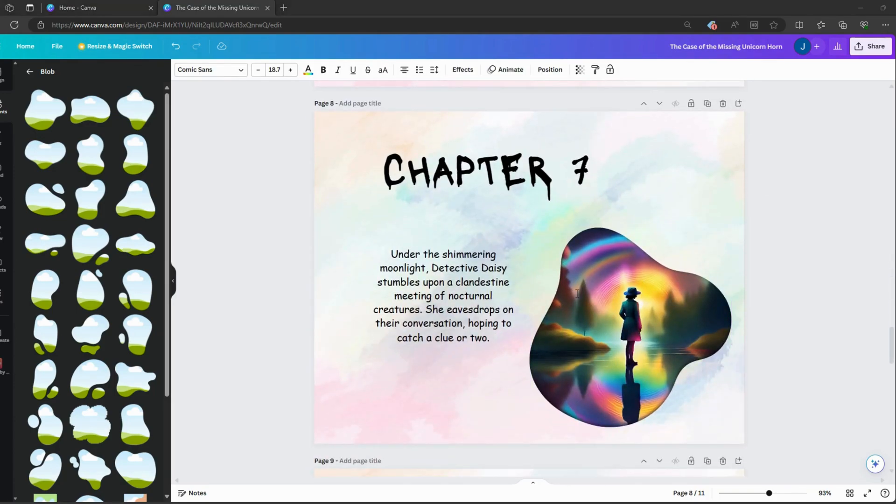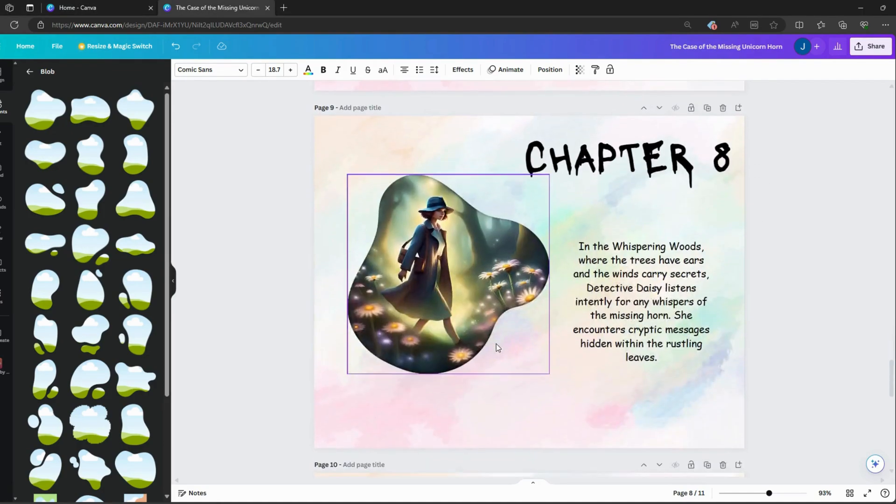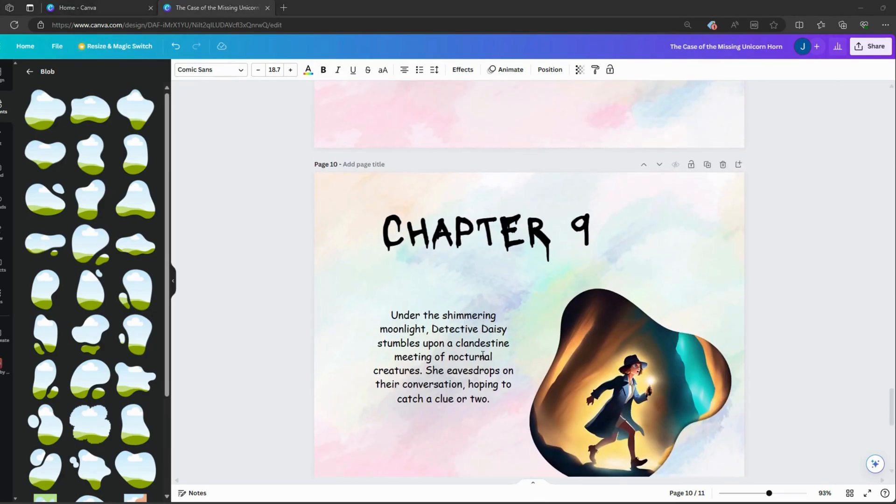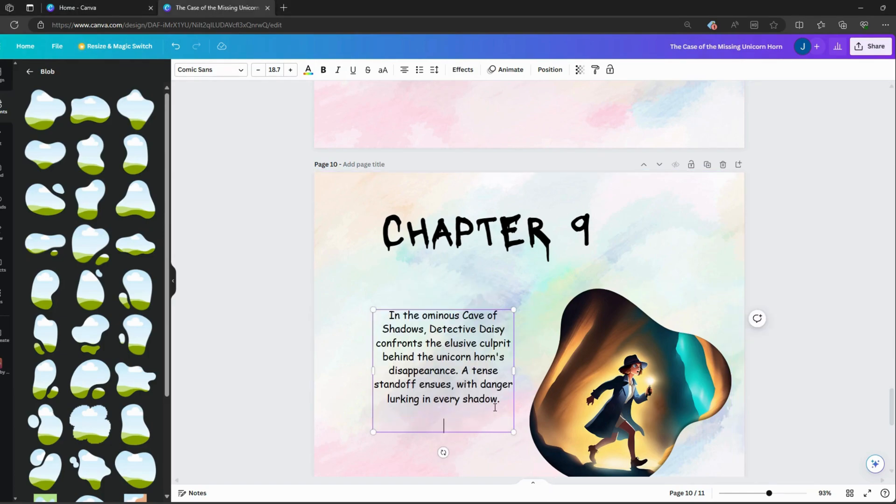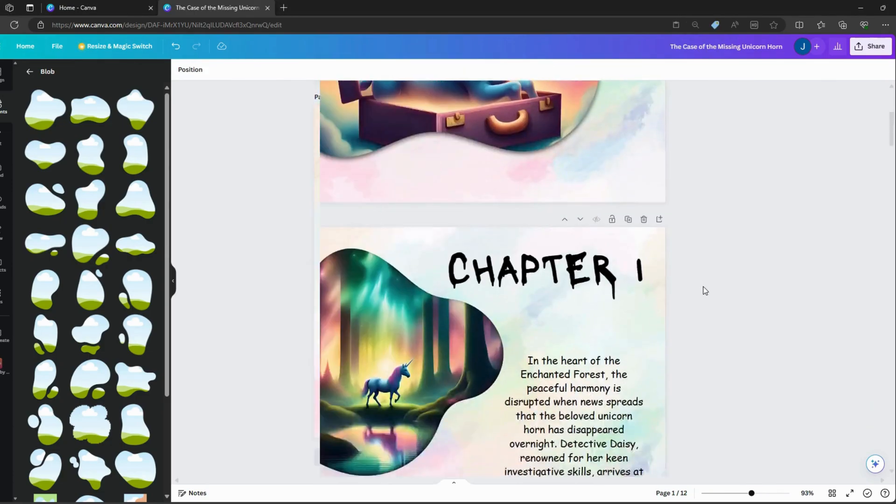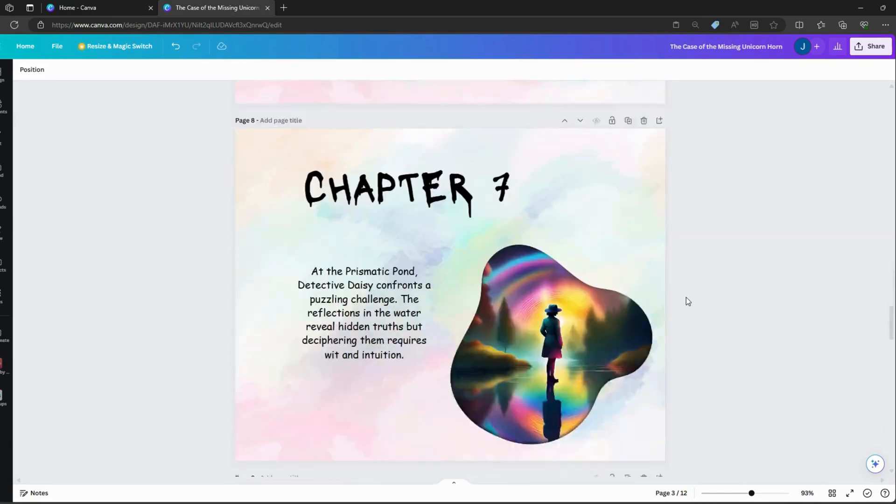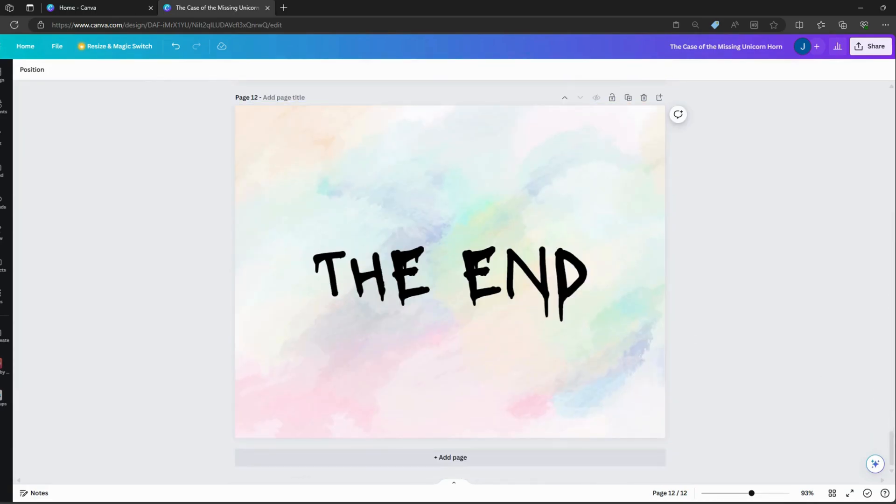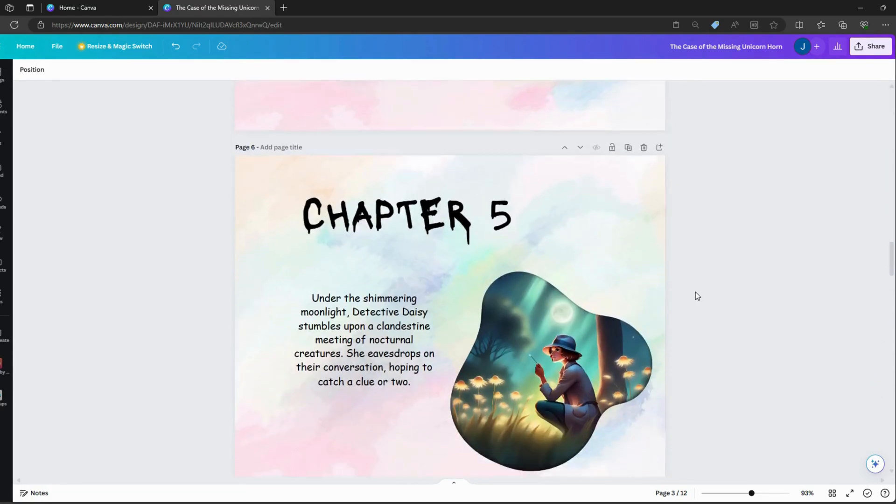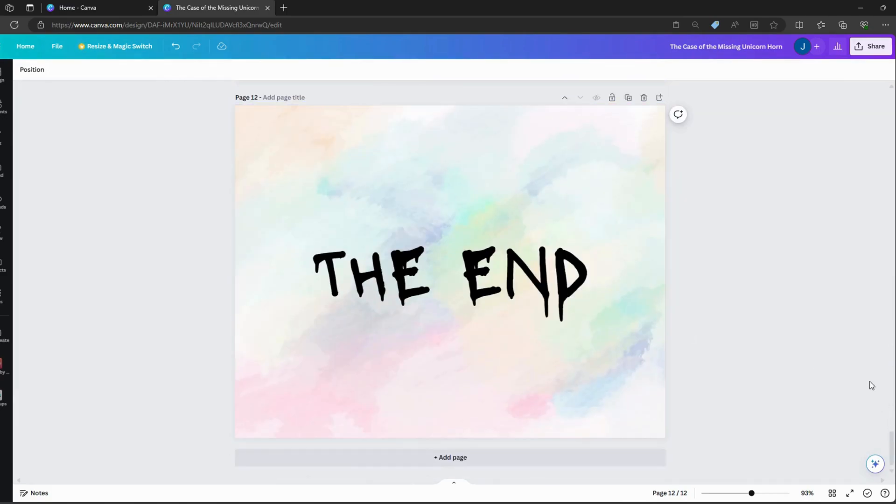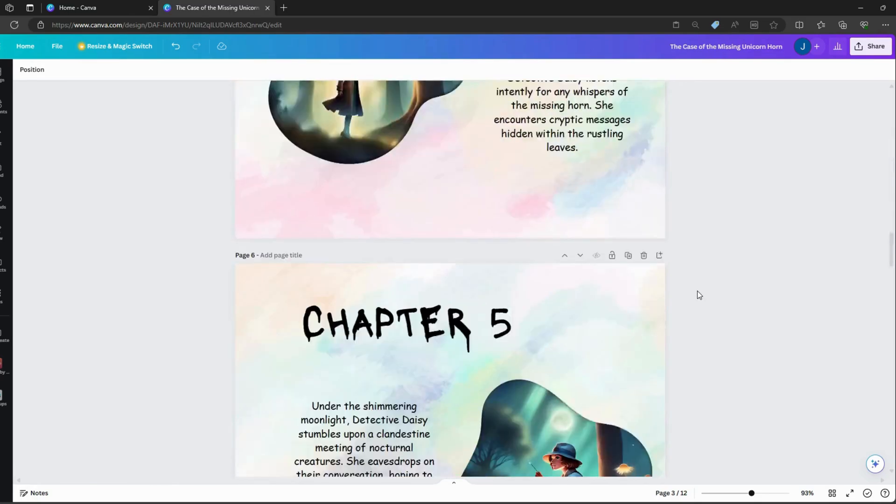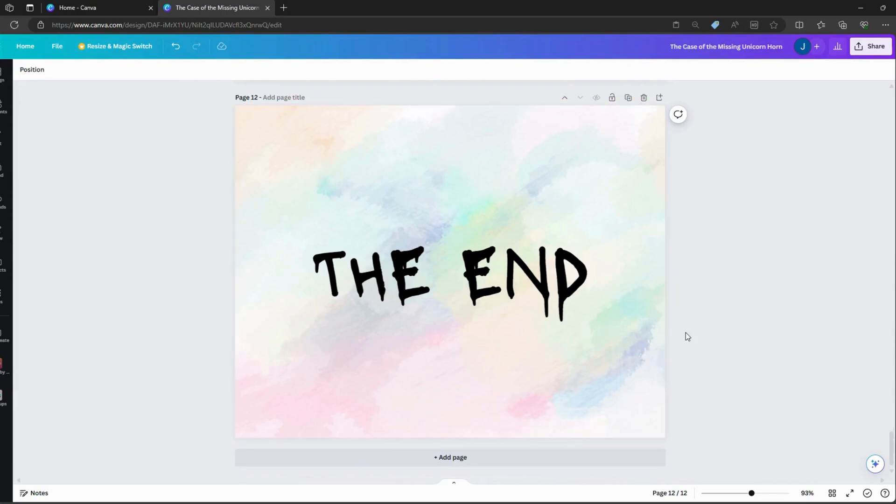Thank you so much for watching. And there you have it, our storybook is complete. Thank you for joining me today. If you enjoyed this tutorial, don't forget to like, share, and subscribe for more creative content. And as always, if you have any questions or suggestions for future videos, feel free to leave them in the comments below. Until next time, happy creating.